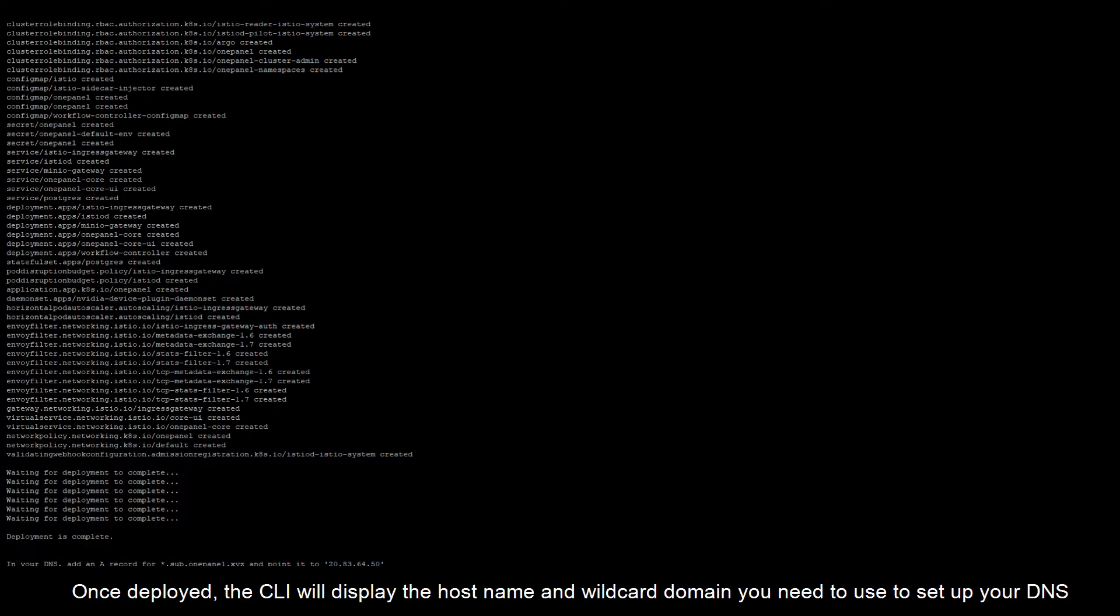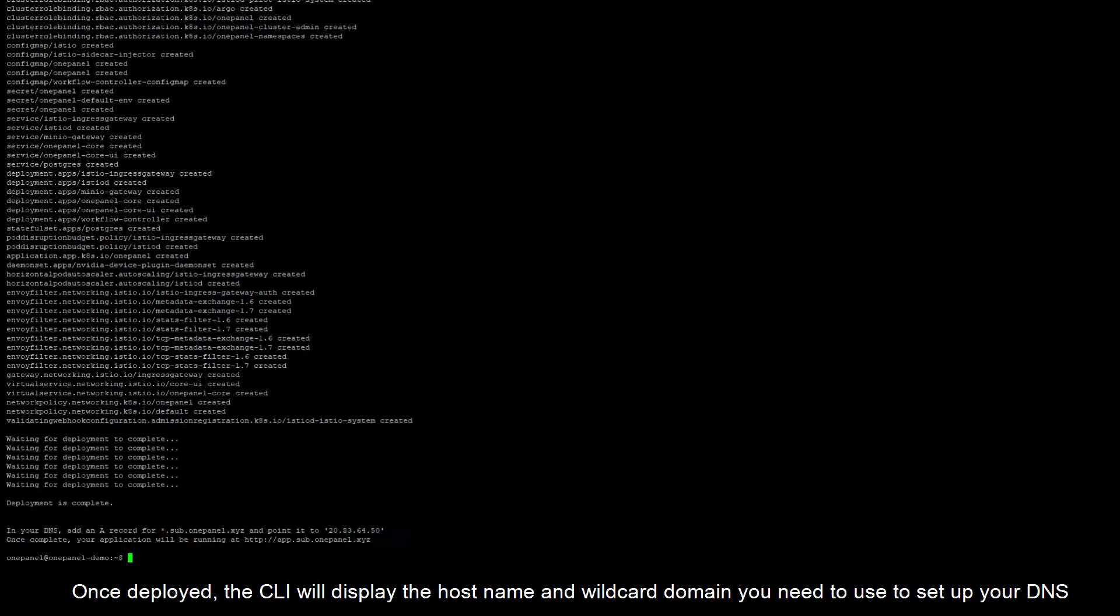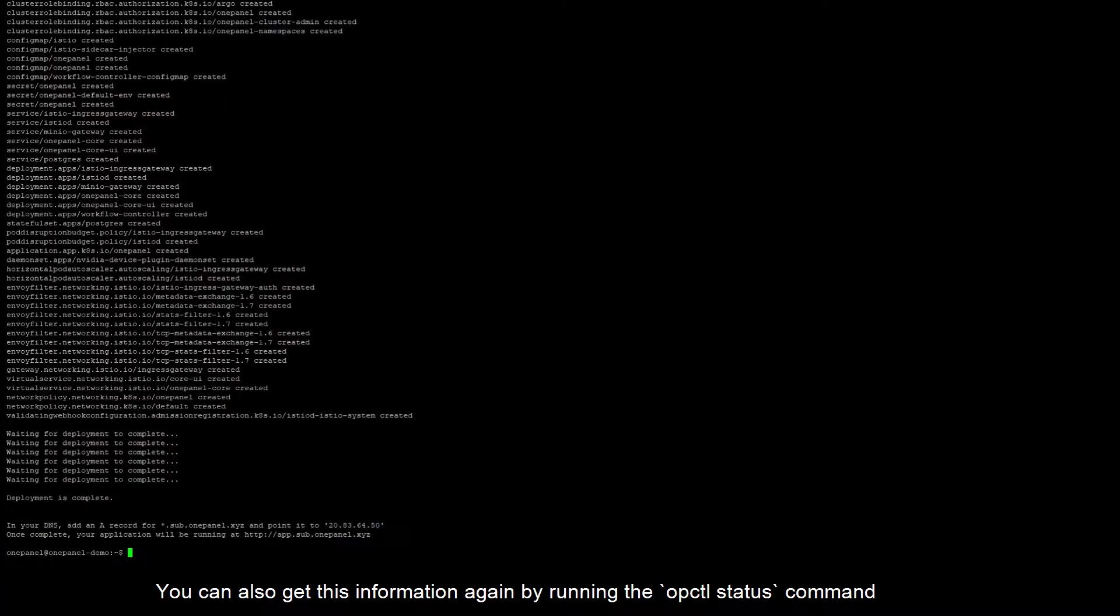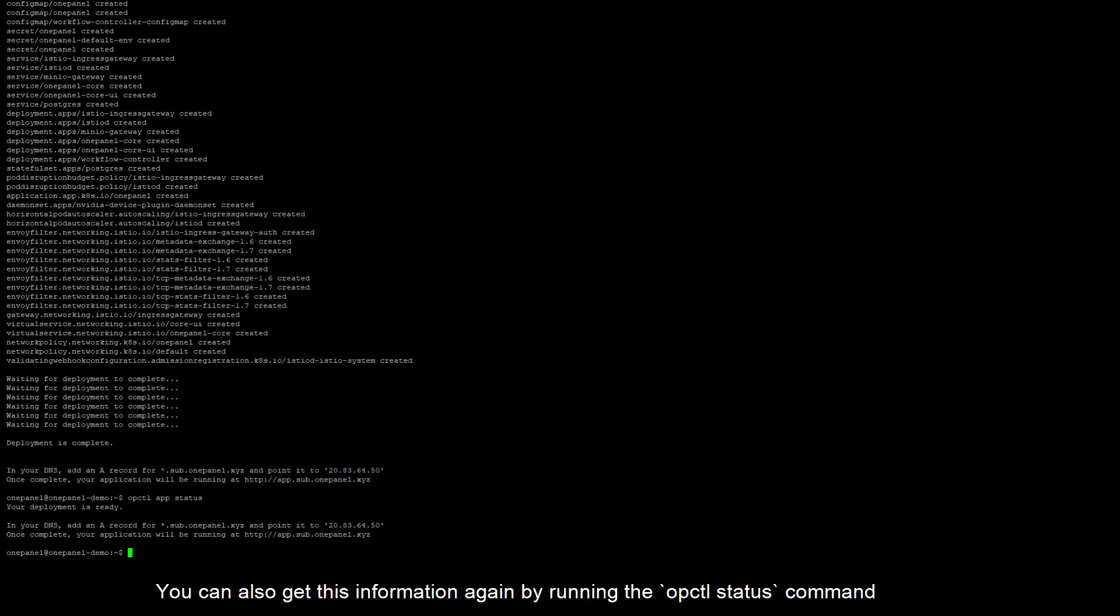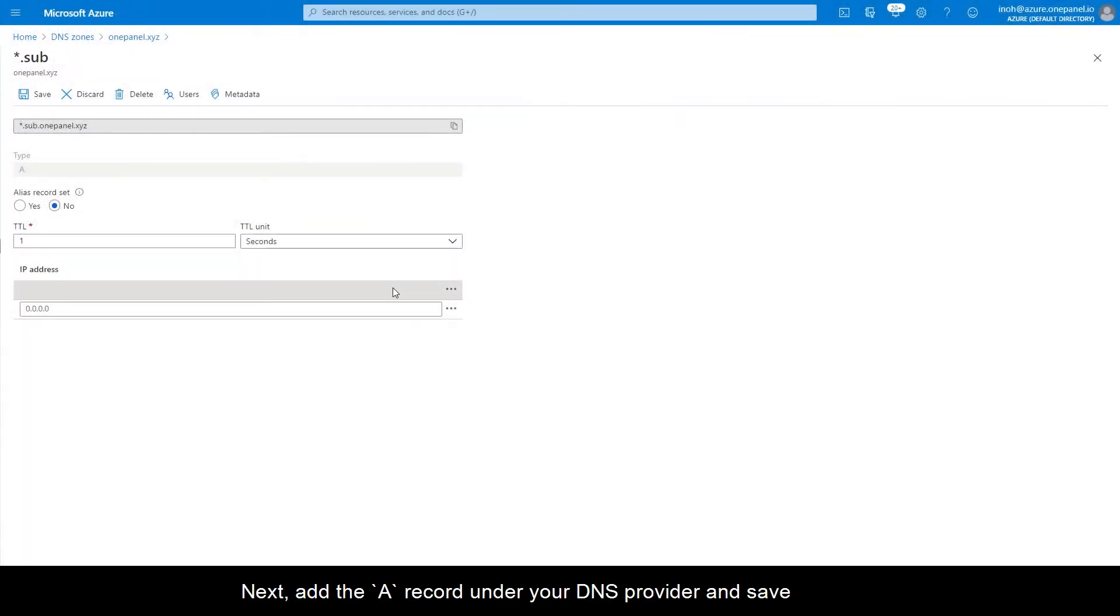Once deployed, the CLI will display the hostname and wildcard domain you need to use to set up your DNS. You can also get this information again by running the opctl status command. Next, add the A record under your DNS provider and save.